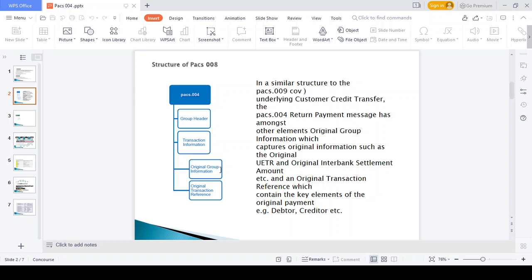The next block is original group information, where you can see the UTR and end-to-end identification number. Without the UTR and end-to-end identification number you cannot pay back the money to the debtor. For the returning purpose they maintain the UTR number, end-to-end identification number, and settlement amount in the original group information container. The next container, original transaction reference, holds the debtor and creditor information.